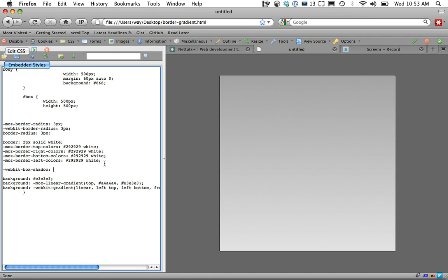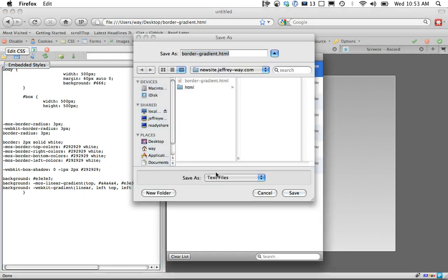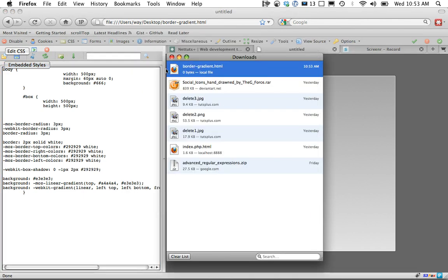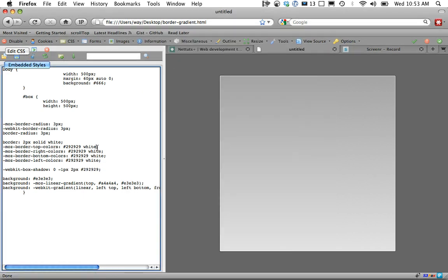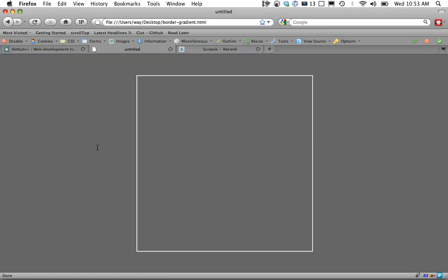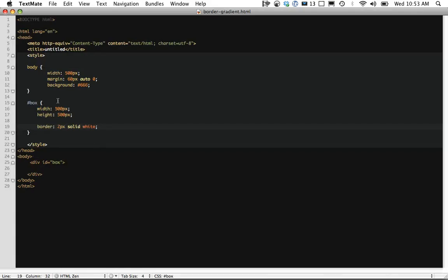We're just going to use a box shadow. Zero from the left, negative one to push it up one pixel and give it a blur of two pixels. And we'll set it that color. Let's save that.